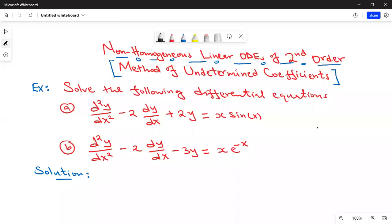Hello everyone. Welcome back to this online class. Today we are going to look at how to solve non-homogeneous linear ODEs of the second order. In particular, we are going to look at the method of undetermined coefficients.